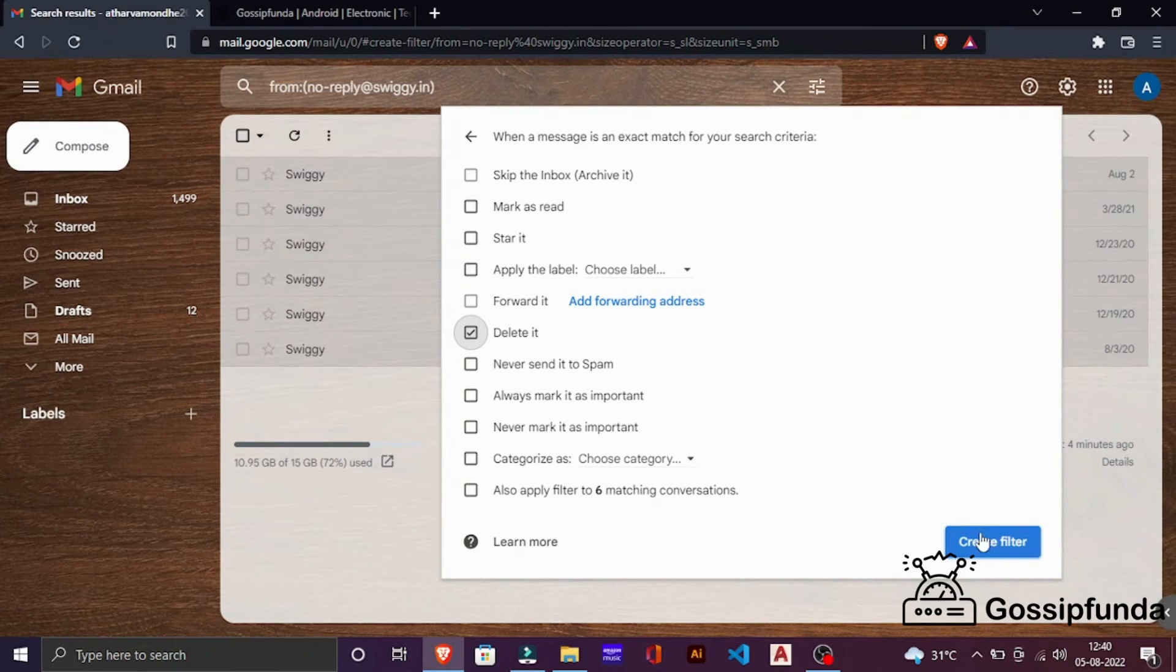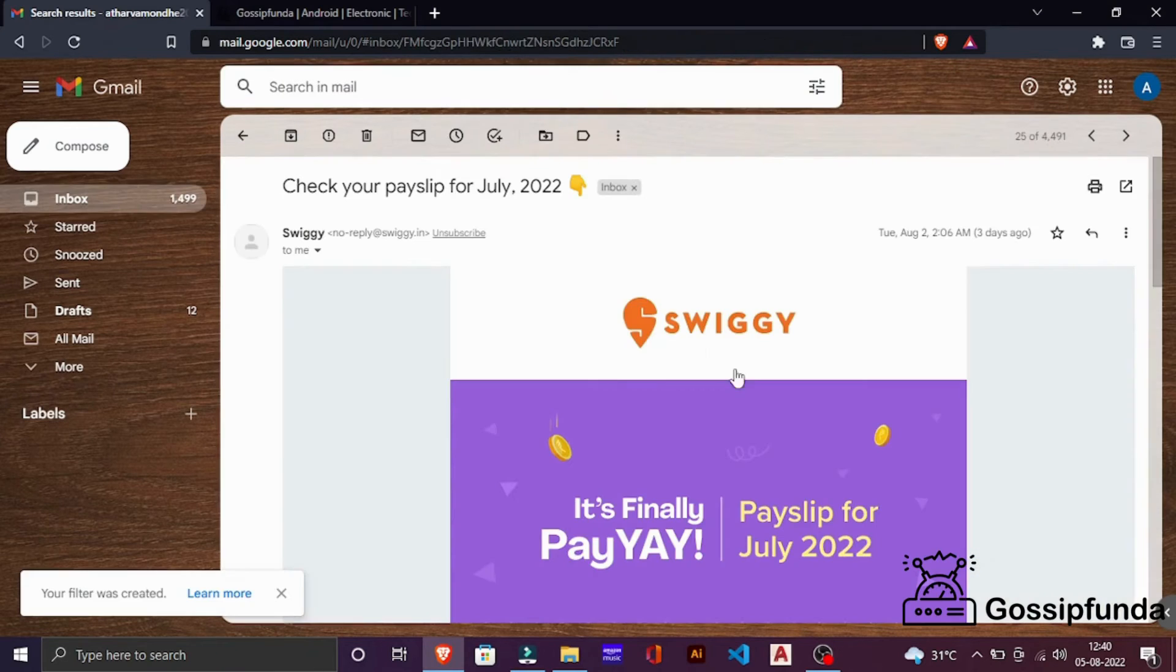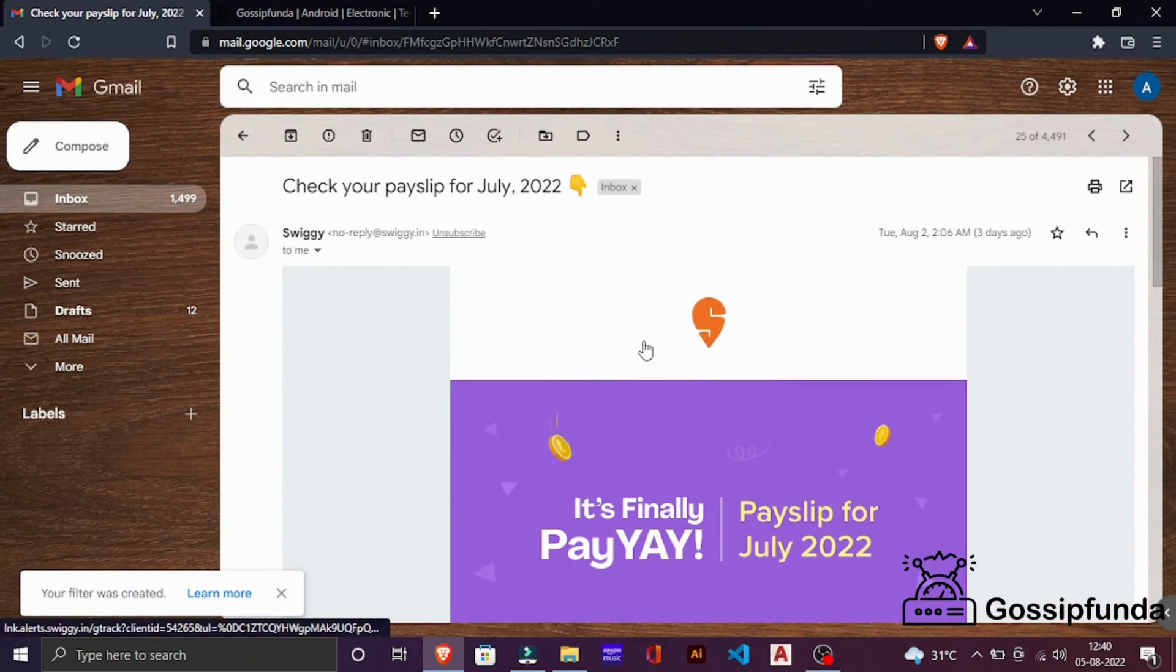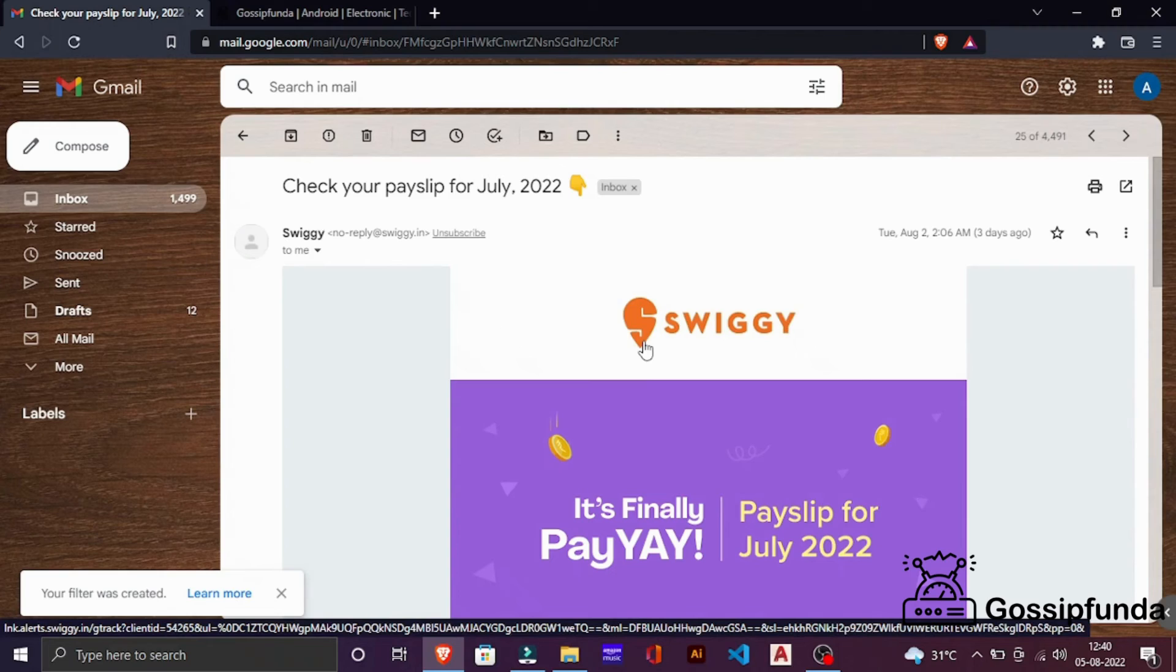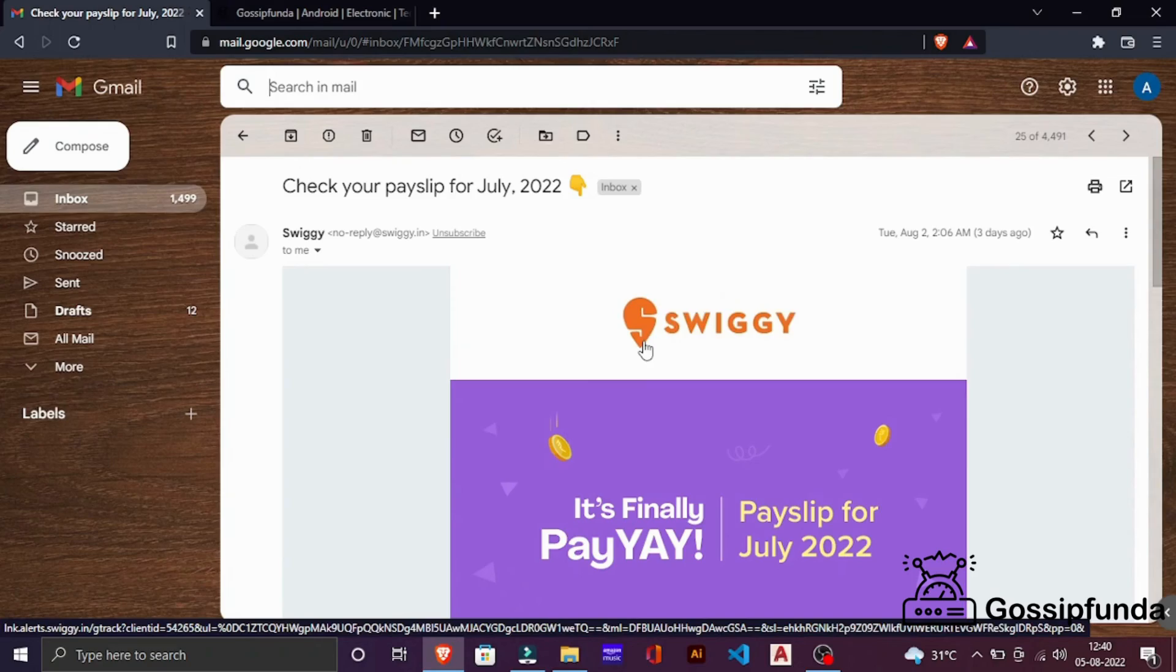So click on create filter. You see here your filter was created. You can do this for any email address from which you are getting unwanted emails or you don't want any emails from. That's it for this video. I hope this solved your issue and thanks for watching.